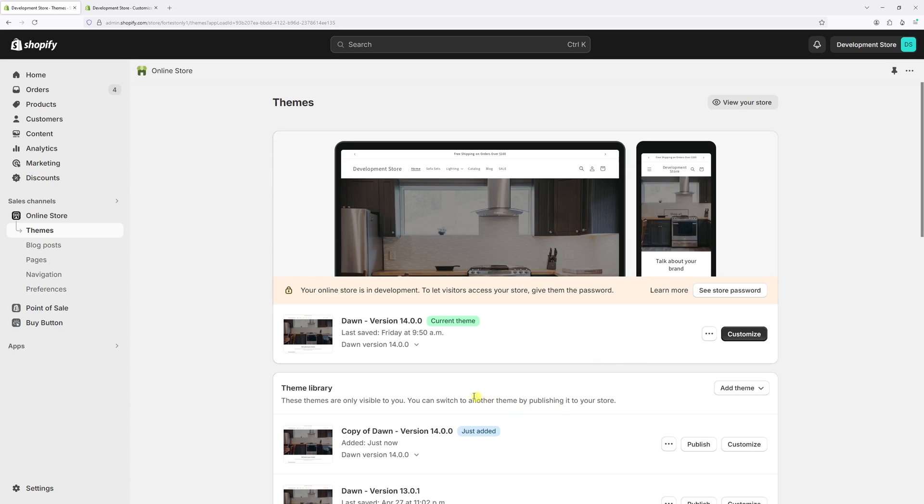Okay, so it took about a minute for the theme copy to be created. Now we can make changes in the actual code. Click on the three dots and select edit code.